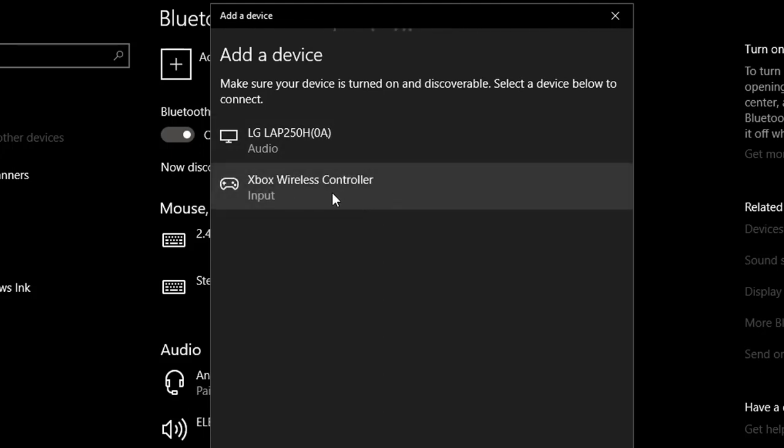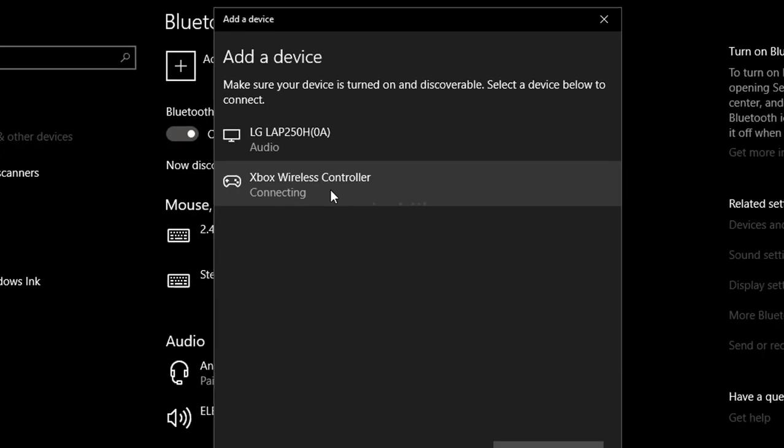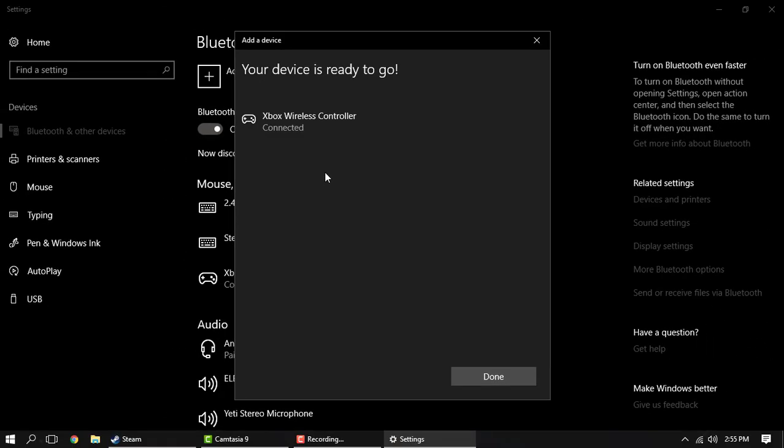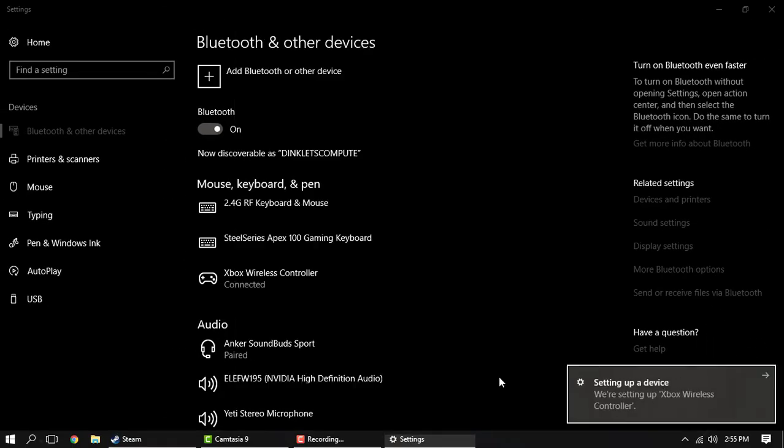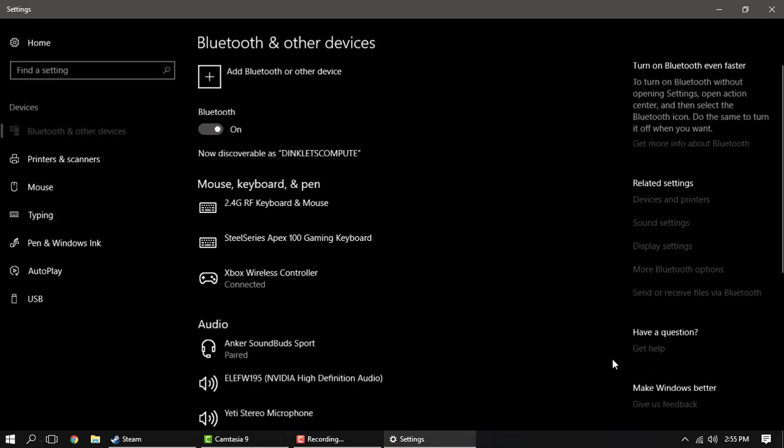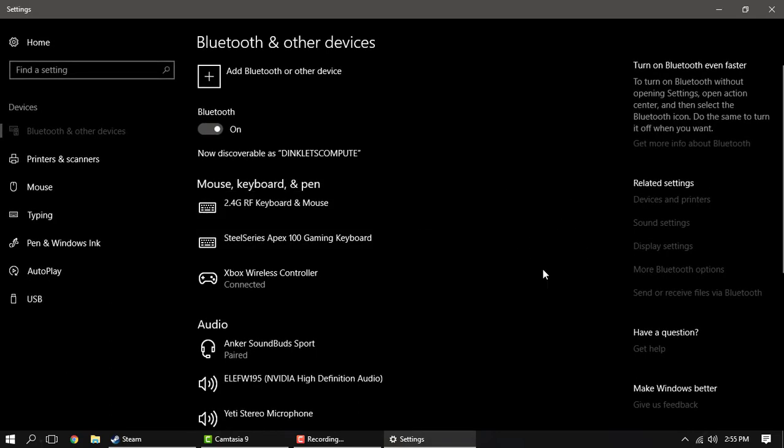Now you're going to see the Xbox wireless controller right here. Go ahead and click it. You'll see it's connecting. It's connected. Click done and you'll wait for it to set up, but it's already set up.